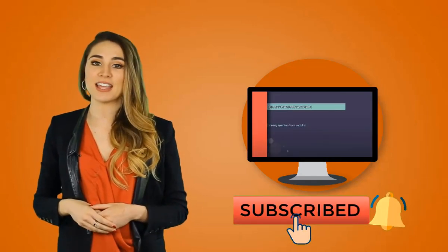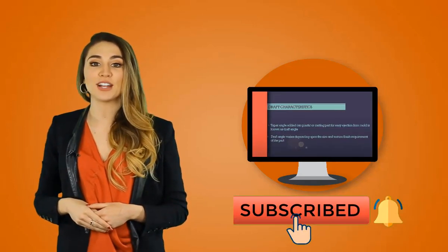Hi, this is Trisha again from Product Labs, and this is session number 7, Draft and Variable Pull Draft.